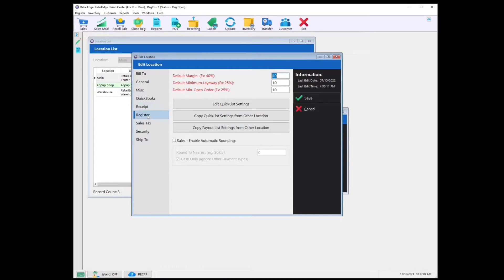Let's select Register. Default Margin — while Retail Edge tracks margin on a per item basis based on cost and selling price, and department SKU items use the margin you enter when creating departments, this would be the default margin used for non-entered items in Retail Edge. Default Minimum Layaway — this would be the deposit percentage you require for layaways; if no deposit is required, you can enter zero. Default Minimum Open Order — likewise, this is the percentage you could require on open orders; if you want no deposit required, you can put zero.